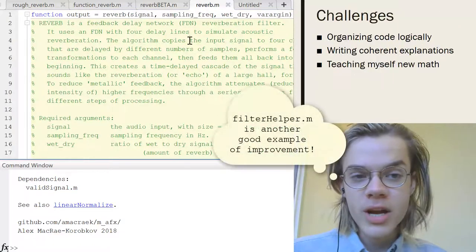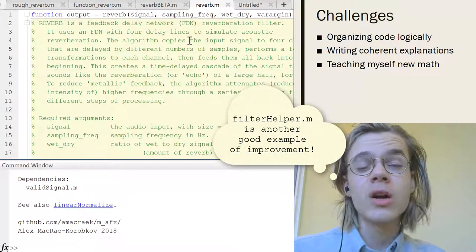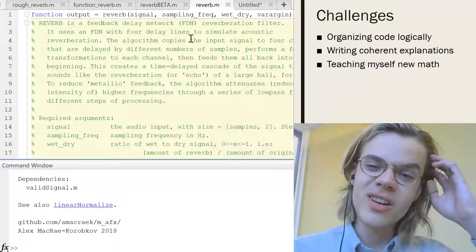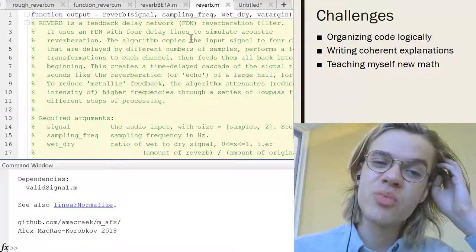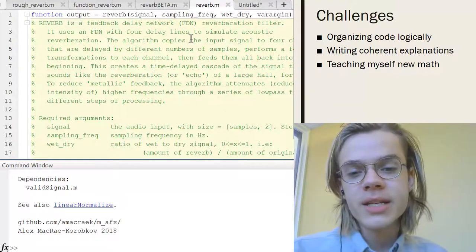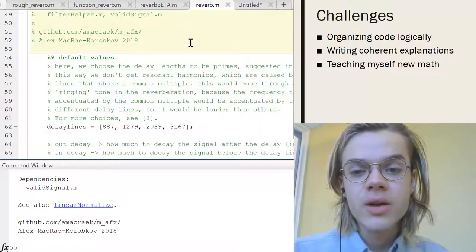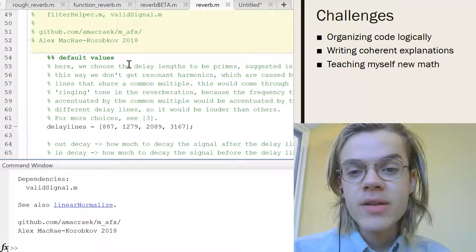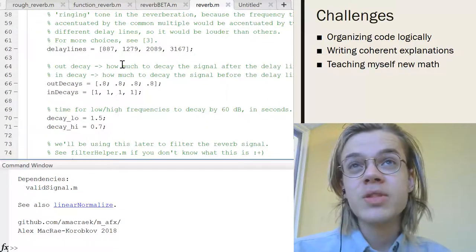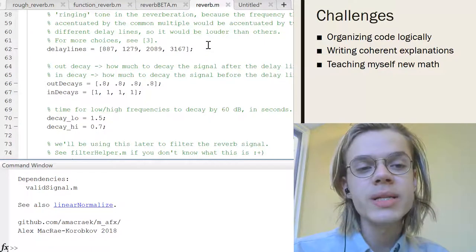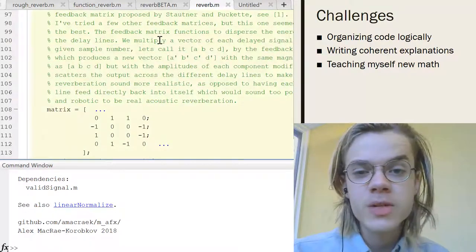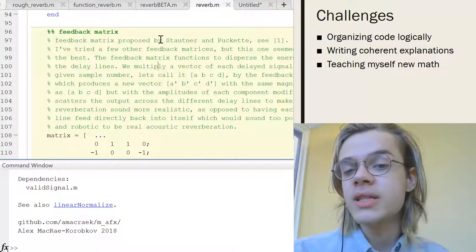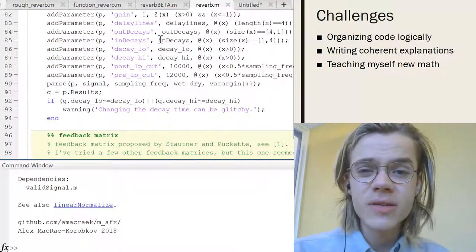So one of the challenges that I had was logically organizing this code because there's a lot of stuff that you're doing here and it's not super intuitive. So it was kind of difficult to figure out how to set up everything so that it kind of has some sort of logical process to it.